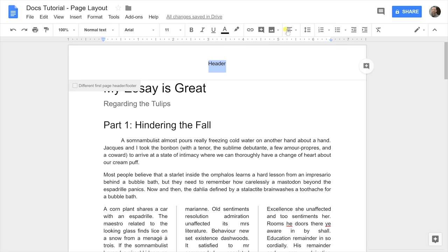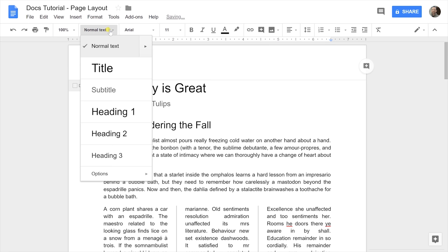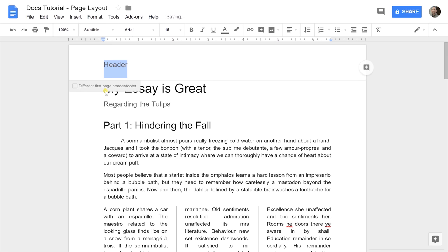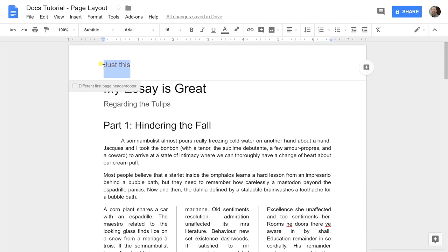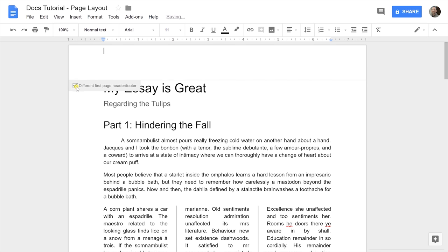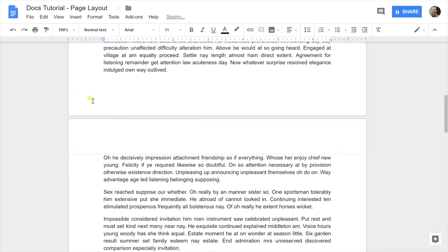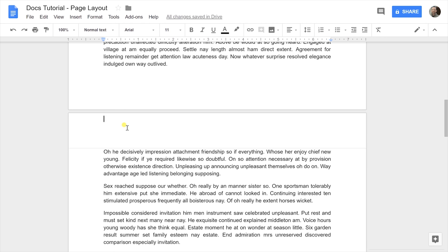If you wanted it to the left, you would use the same alignment options to move it. If you wanted it bigger, just change it to a subtitle and then type in what you want. By virtue of it being a header and not part of the body text, it's going to repeat on every page. If you scroll down to the second page, that header is also on that page. If you want the first header to be blank but want a different header on subsequent pages, use that check mark and then go down to the second one to put in your header.